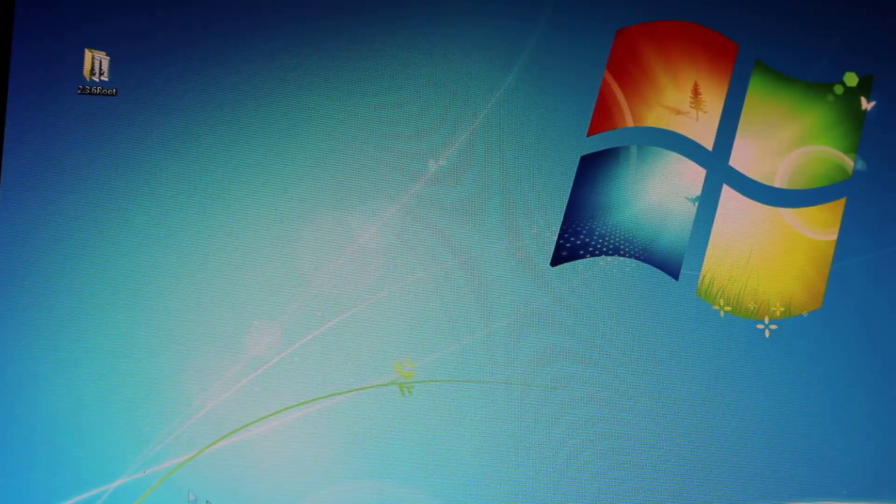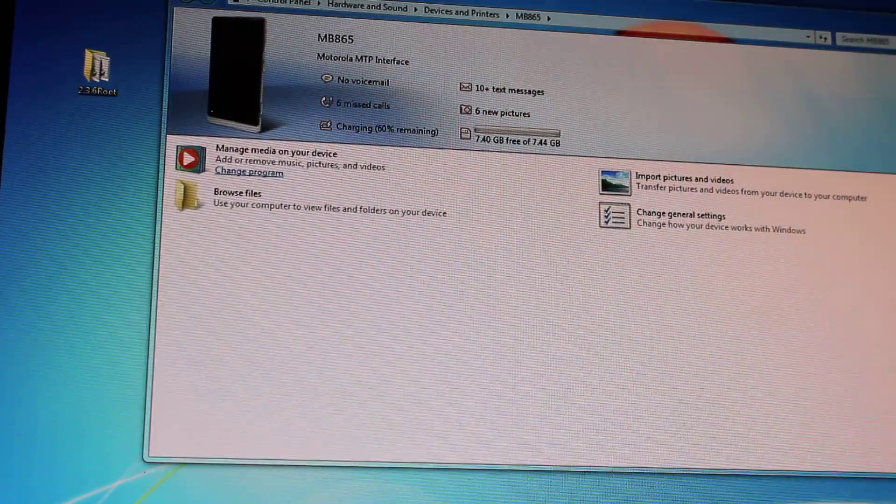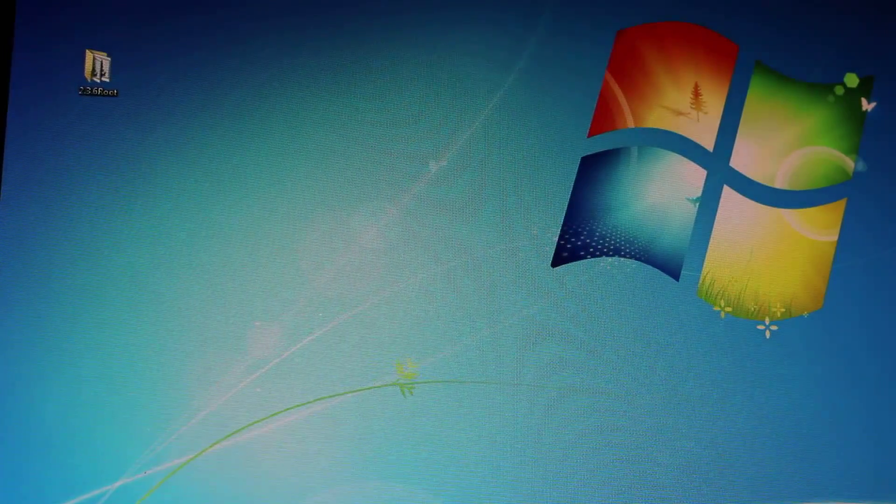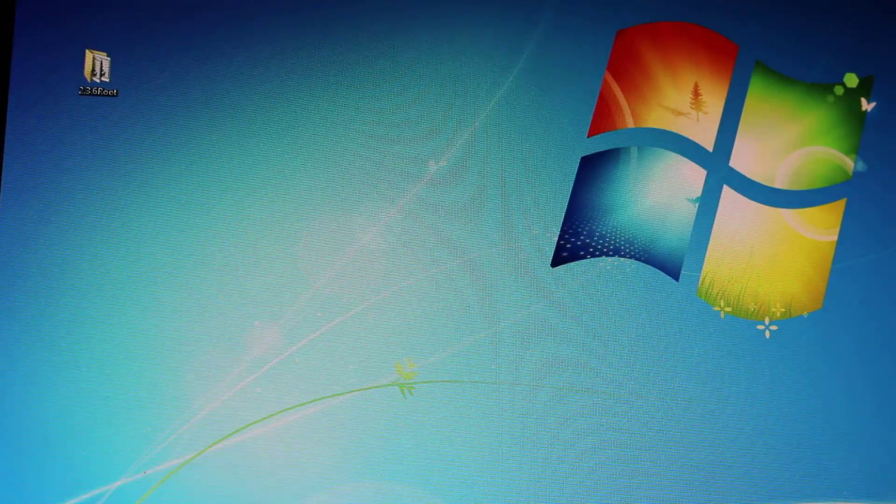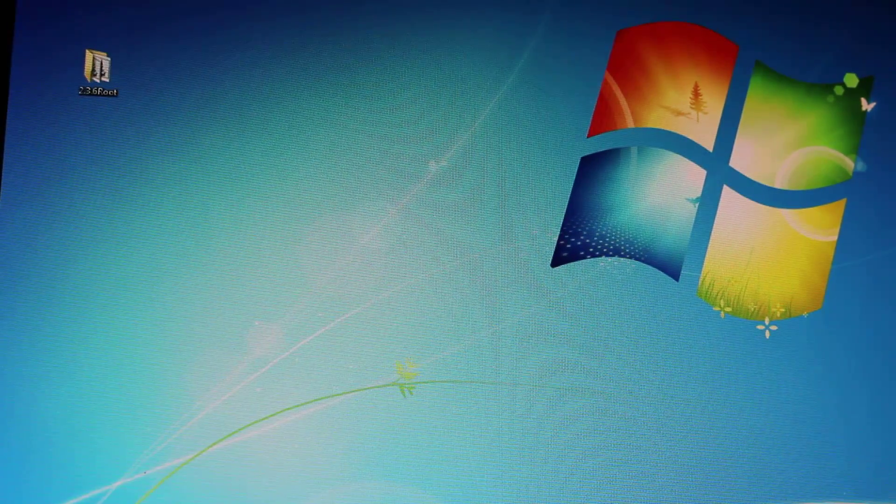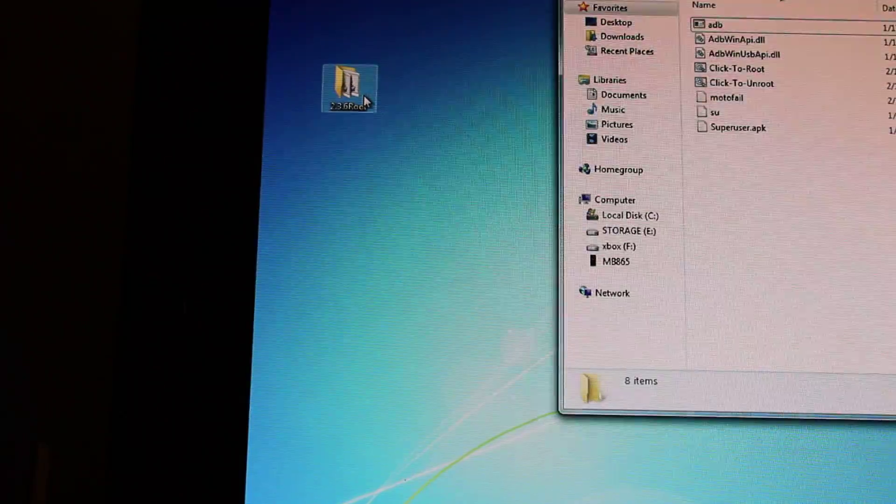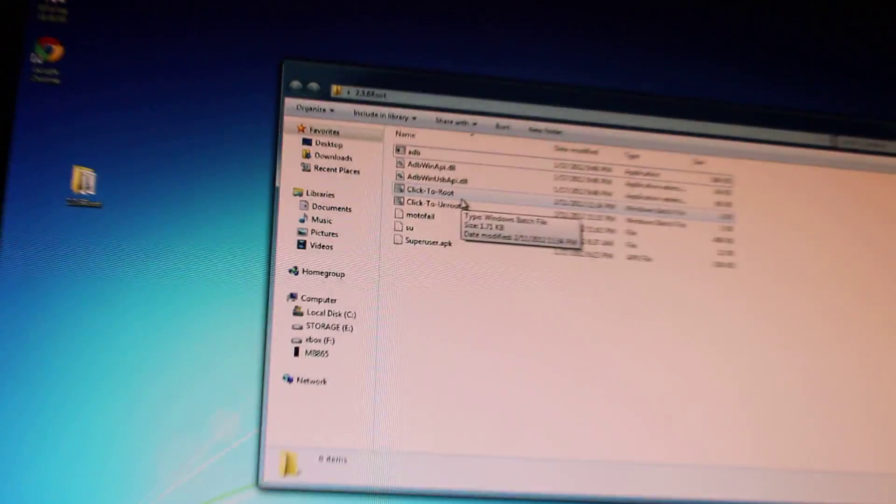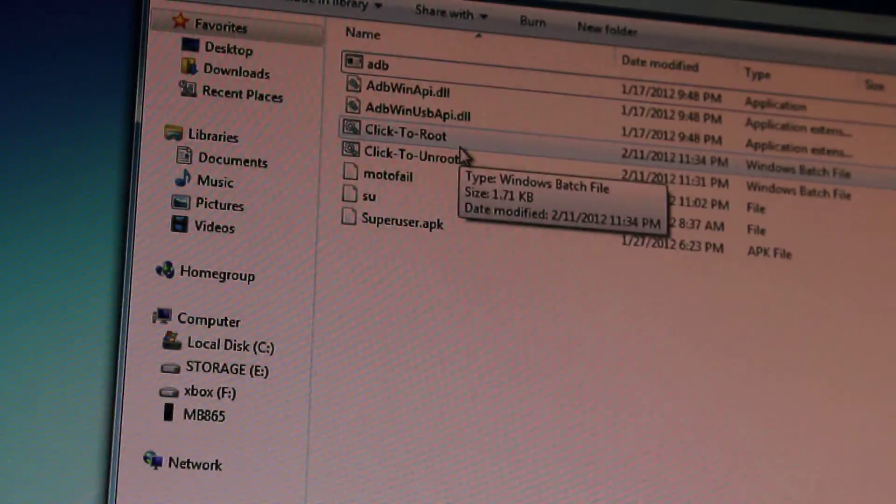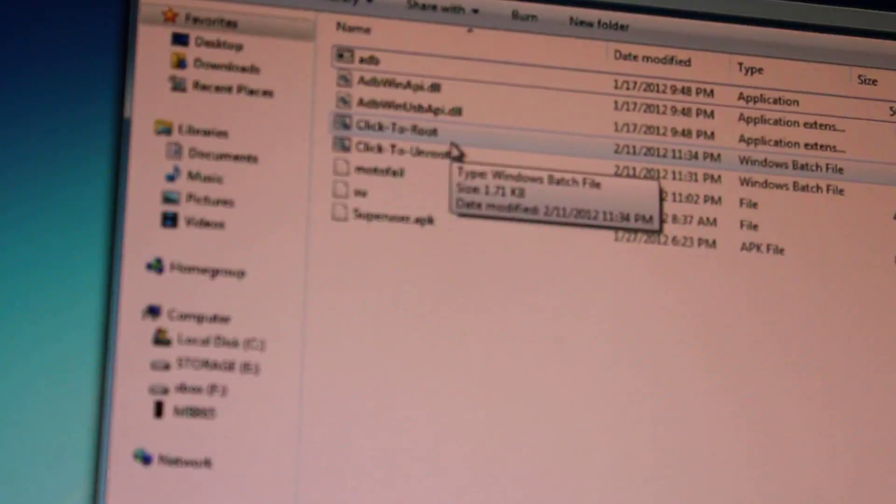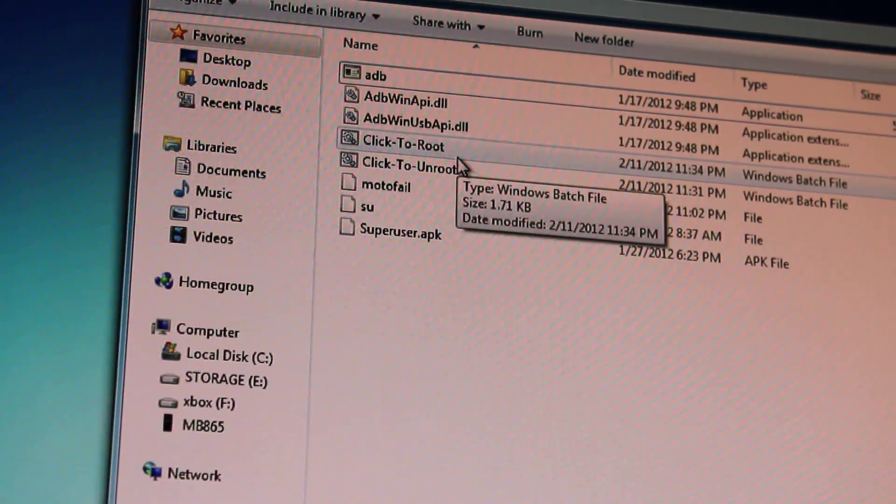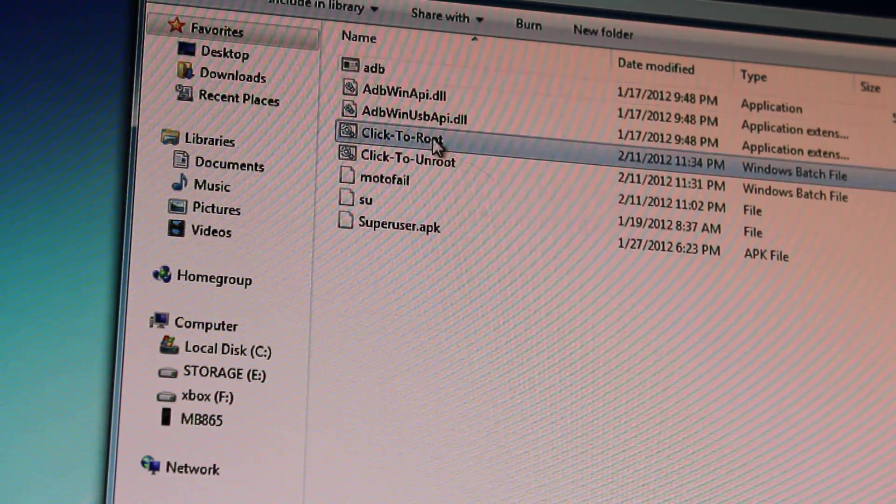For some good reason, it doesn't want to load up on my system right now. So I apologize for that. Let's try one more time. Nope. Okay. So we're going to go back to this 2.36 root folder. Enter. And we're going to click the click to root.